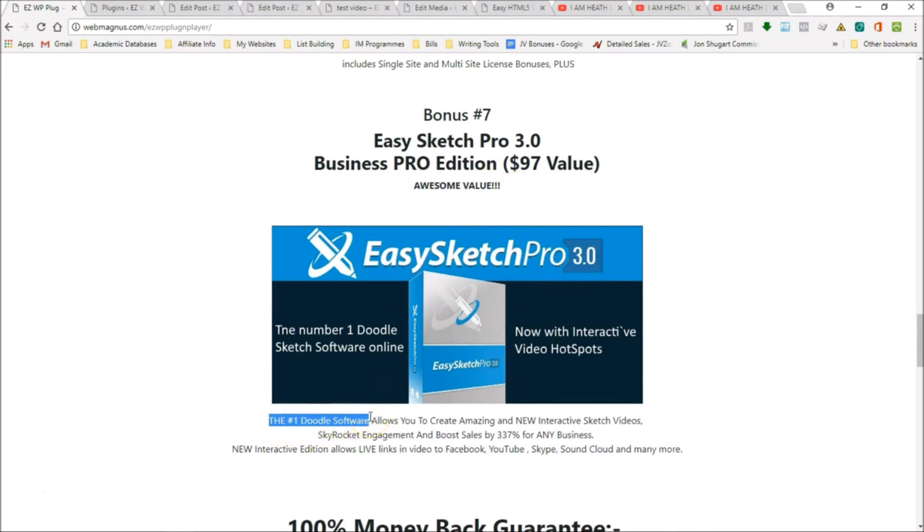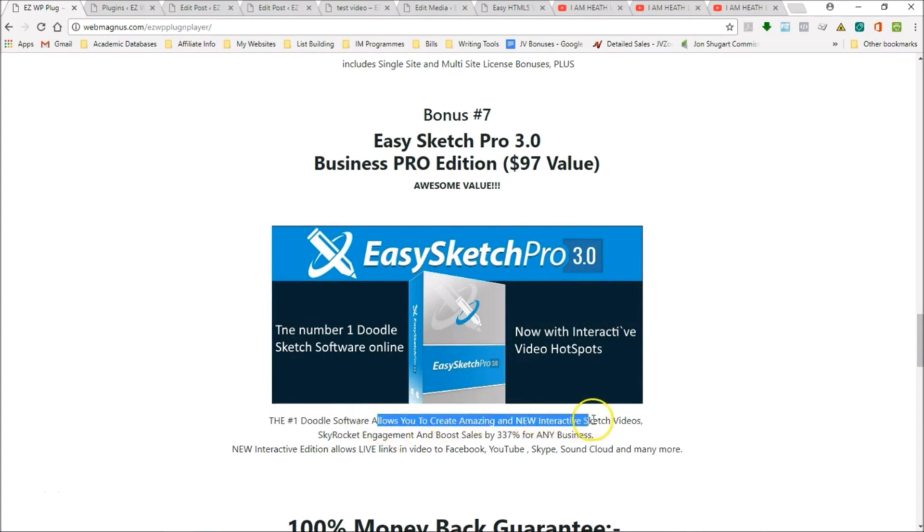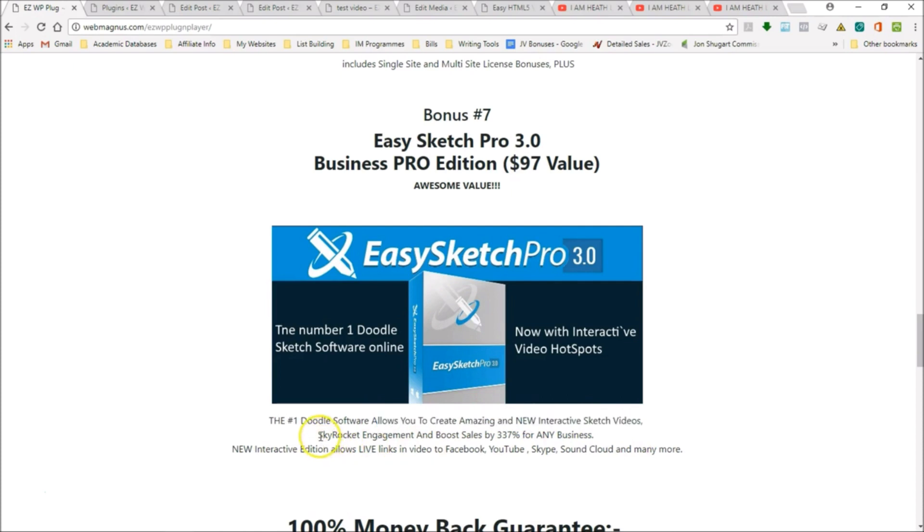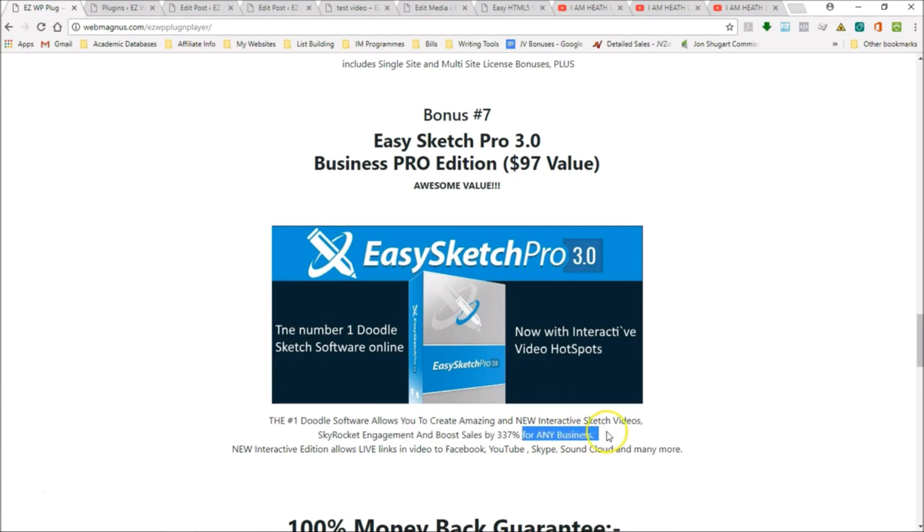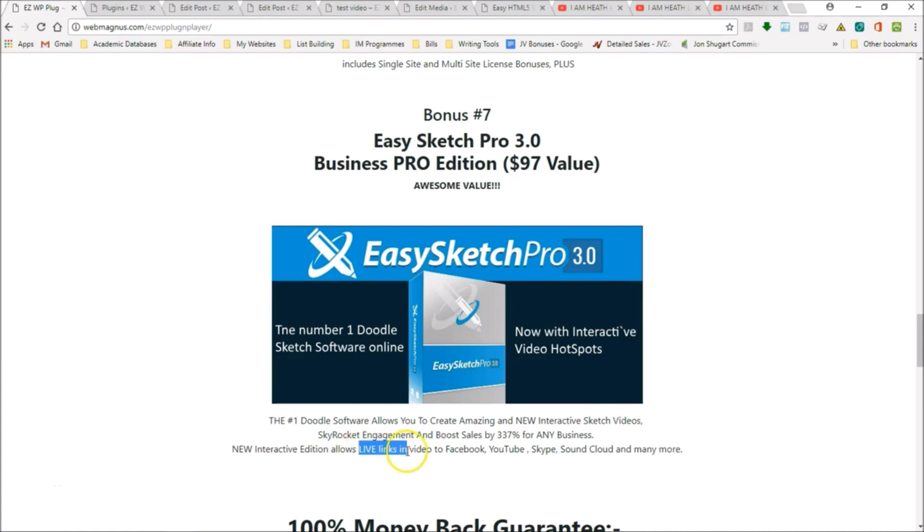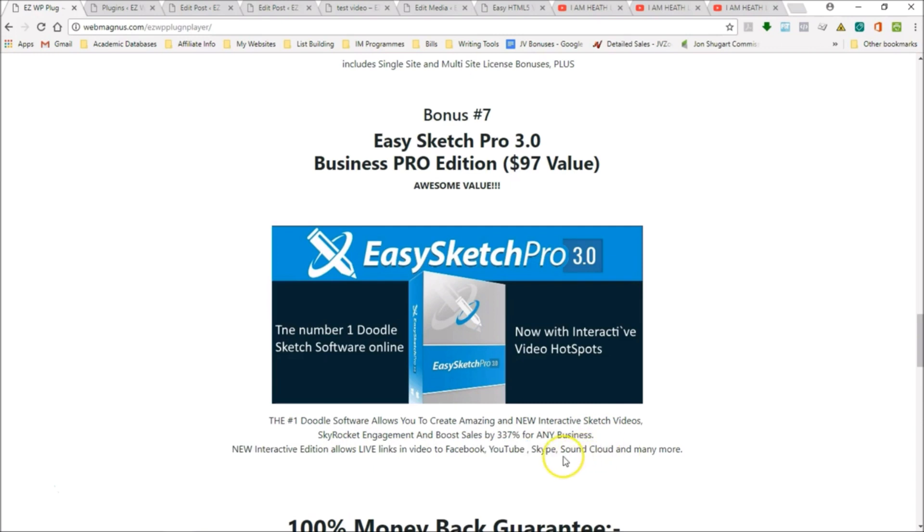This is the number one doodle software in the world. It allows you to create amazing and new interactive sketch videos. It skyrockets your engagement, and it can boost your sales by 337% for any business. This new interactive edition allows you to put in live links in your video to Facebook, YouTube, Skype, SoundCloud, and many more.